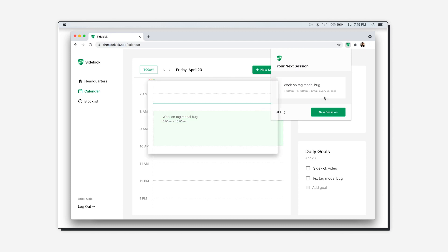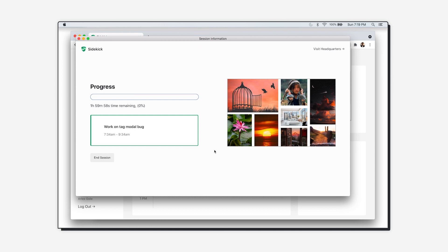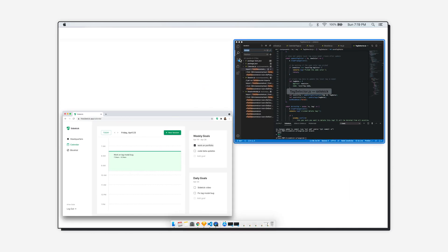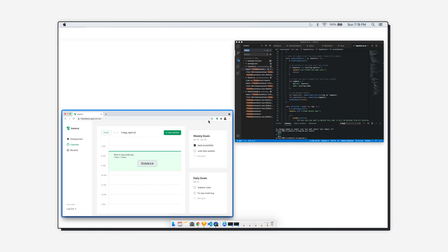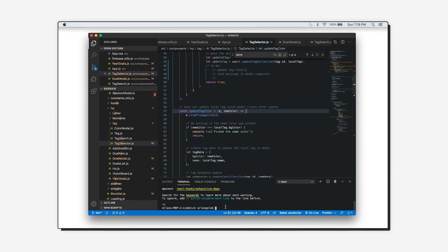For the sake of this video I'm just going to use the extension to start my next session a little earlier, and once I click start I can see the progress for my two-hour session.